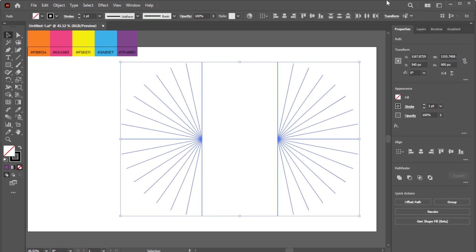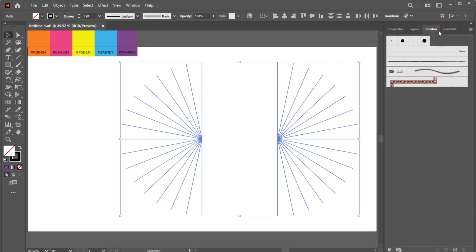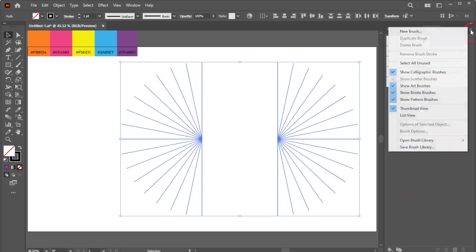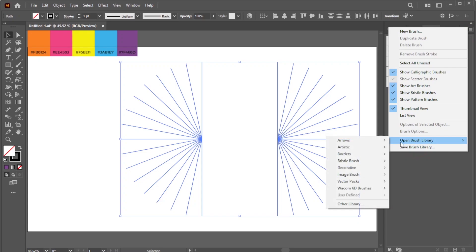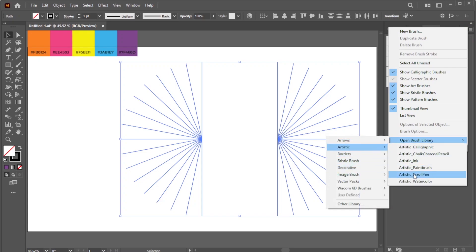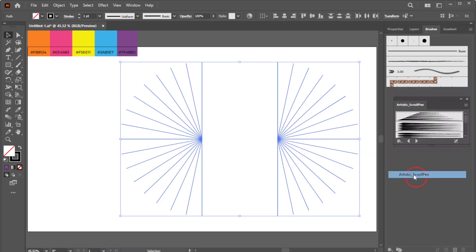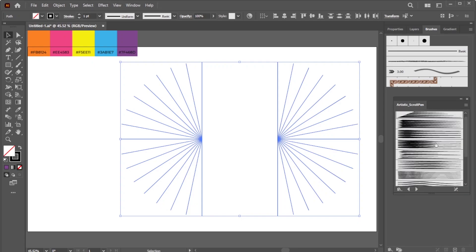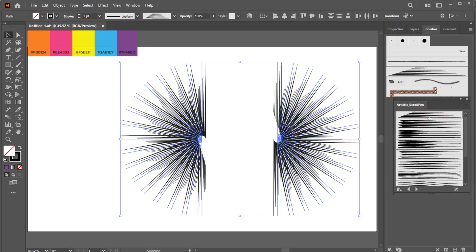Select All. Open the Brushes panel. Click the small three-line icon at the corner of the panel. Open Brush Library, Artistic. Select Artistic by your scroll pen. Choose Scroll Pen 1.